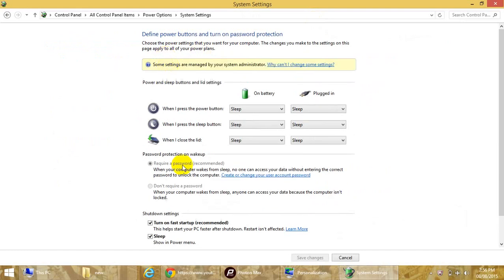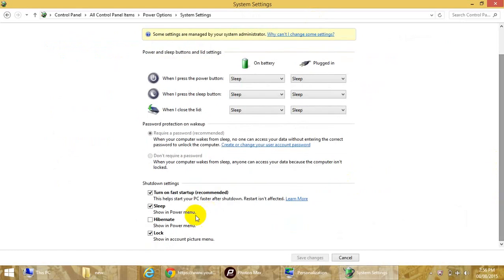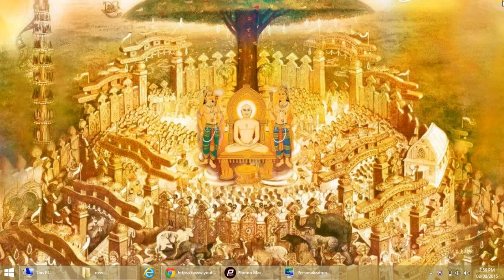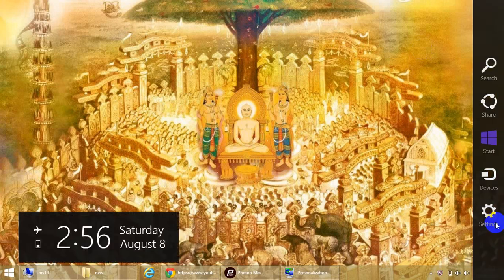Then just check 'hibernate' and save the changes. Once done, close this. Now if you go to the power options, you can see the hibernate button here.